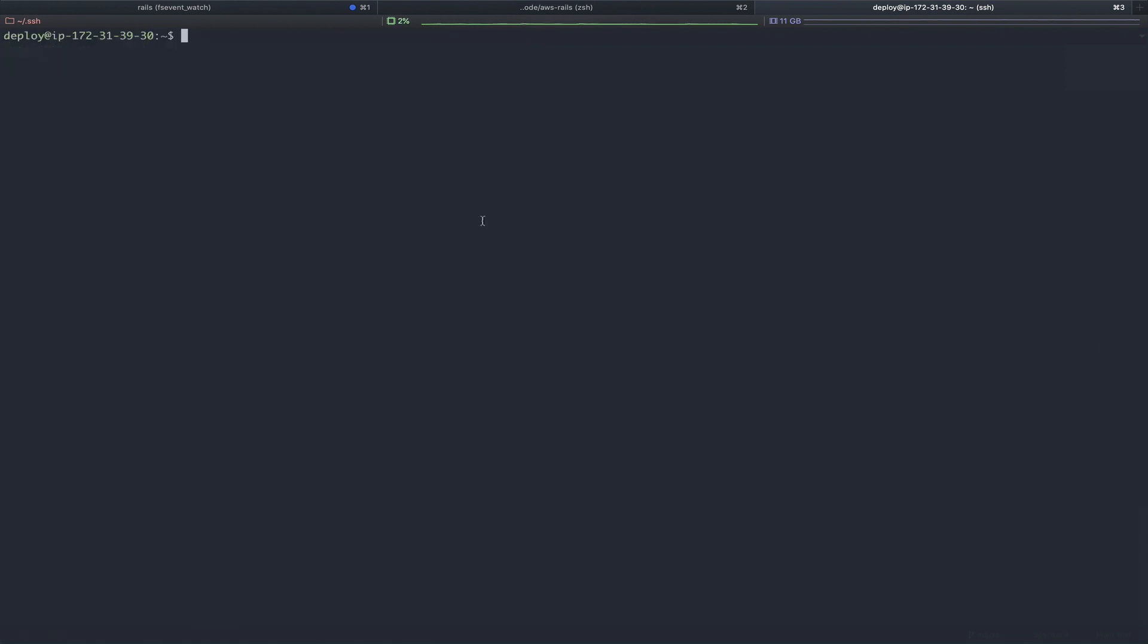Now that we have passenger and nginx installed, we need to tell passenger to use rb-env for its Ruby version.